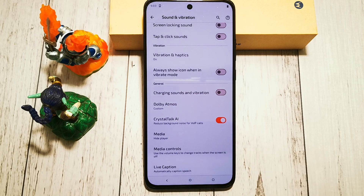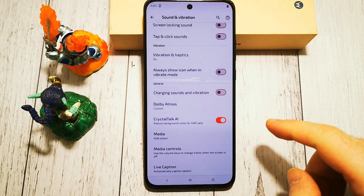So what does this option do exactly? We have a short explanation here: reduce background noise for VoIP calls.